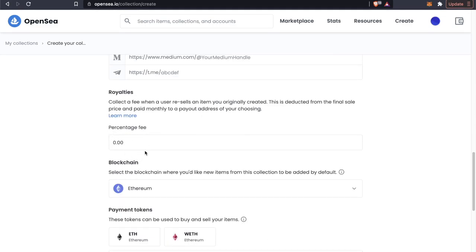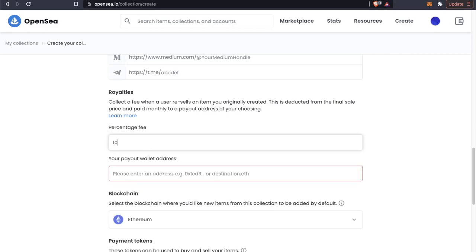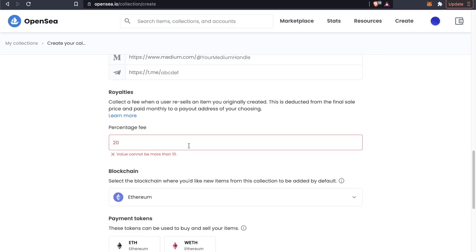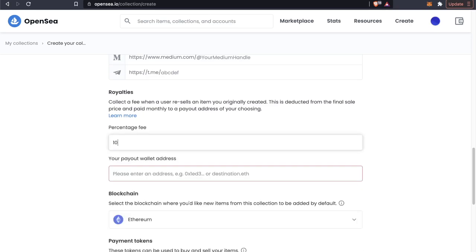Now down at the royalty section here, we can specify if we want to get a percent cut of every transaction of this NFT. I'm pretty sure this is maxed out at 10%. So you can have a maximum of 10% royalty fee for every time someone resells your NFT.